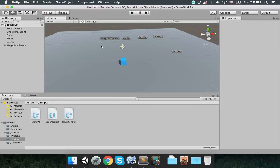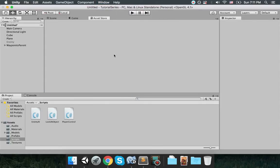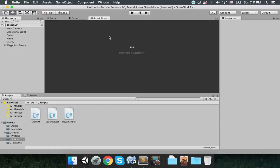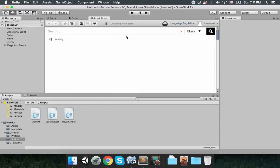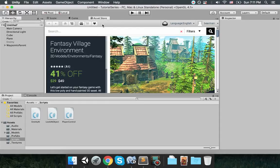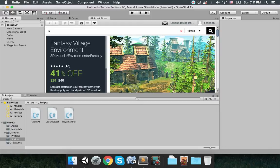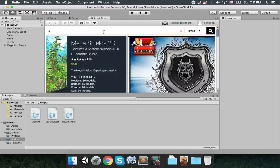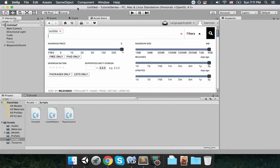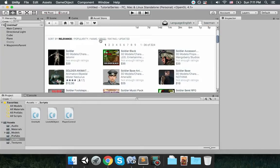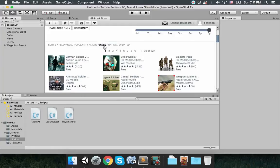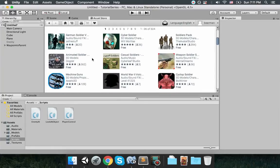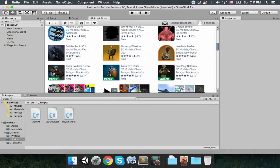Again, I'm going to show it one more time. So go to the asset store, type in soldier to the search bar, and to get the free ones, the ones with the lowest price first, click on the price tag here.